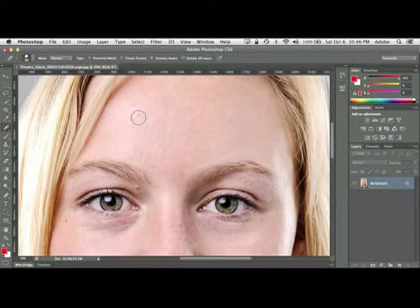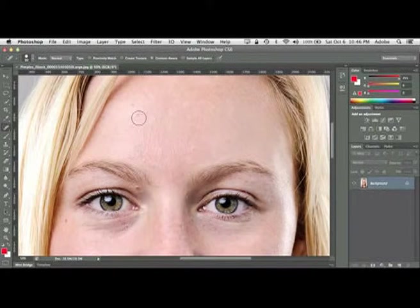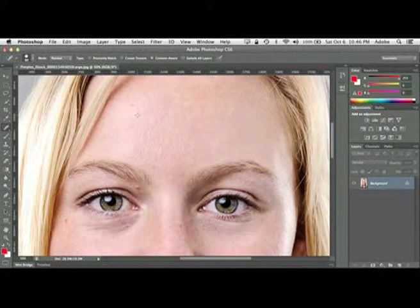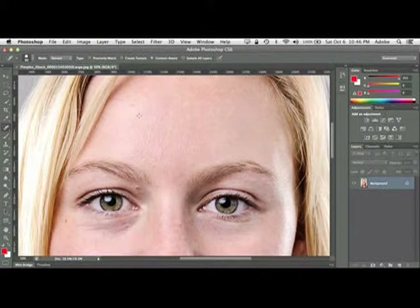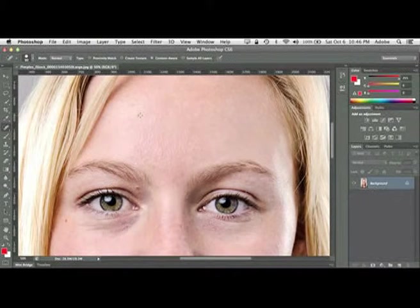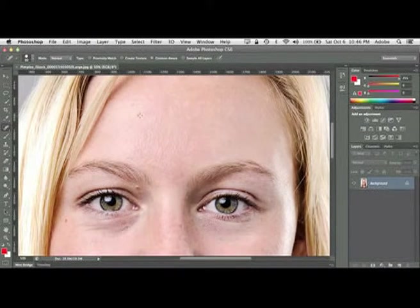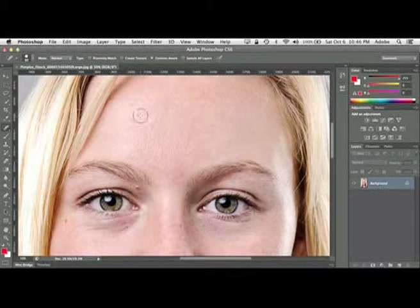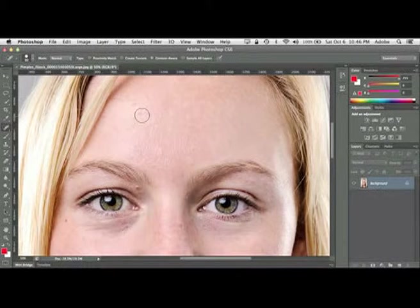Now the circle that you get will either be a circle or it will be like a set of crosshairs like that. That's because I have the caps lock down. So if you don't have the circle, make sure your caps lock is off so you can get the circle.